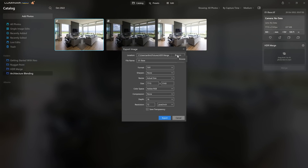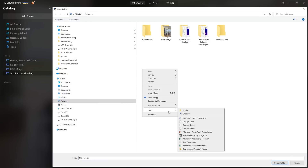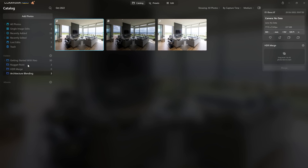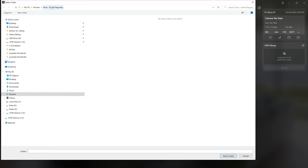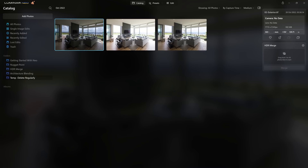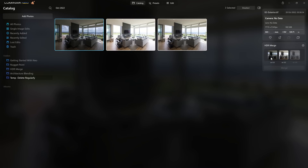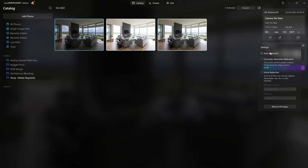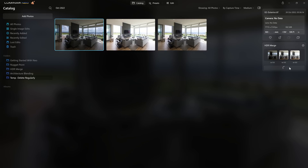Instead of sending the export to the HDR merge folder, I'm going to create a new temporary folder — I name it 'Temp, delete regularly' as a nudge to myself to flush those files out and stop them cluttering up the system long-term. We add that temporary folder into Luminar Neo by clicking the plus icon. Now we can select these three photos and drag them over into the HDR merge tool. These were shot on a sturdy tripod so I don't need auto alignment, and I'm not worrying about chromatic aberration or ghost reduction since all exposures were shot within milliseconds of each other. So I just click Merge and let Luminar do all the heavy lifting.